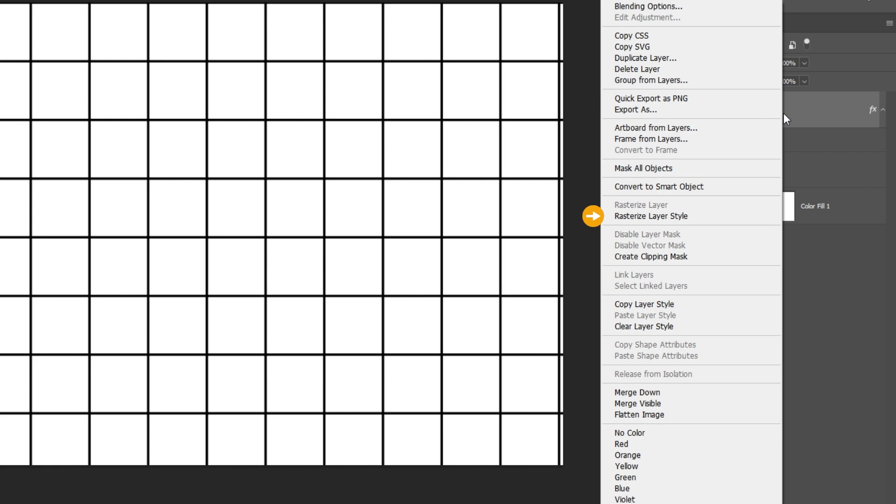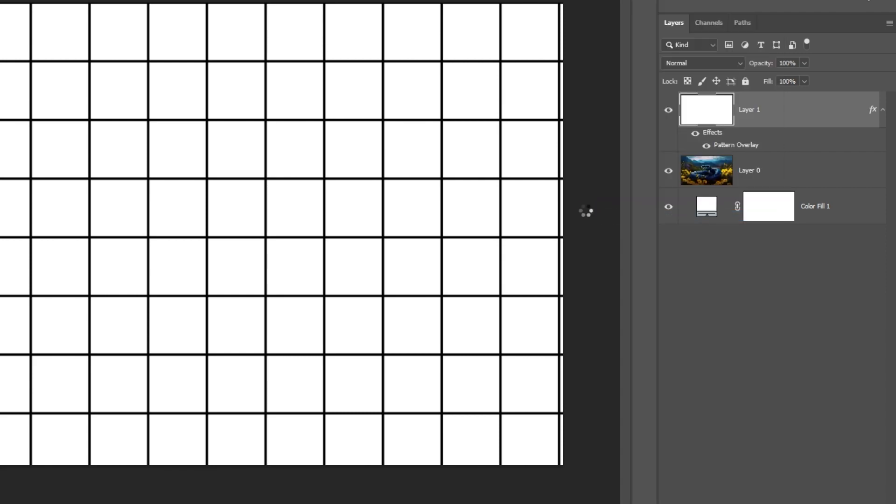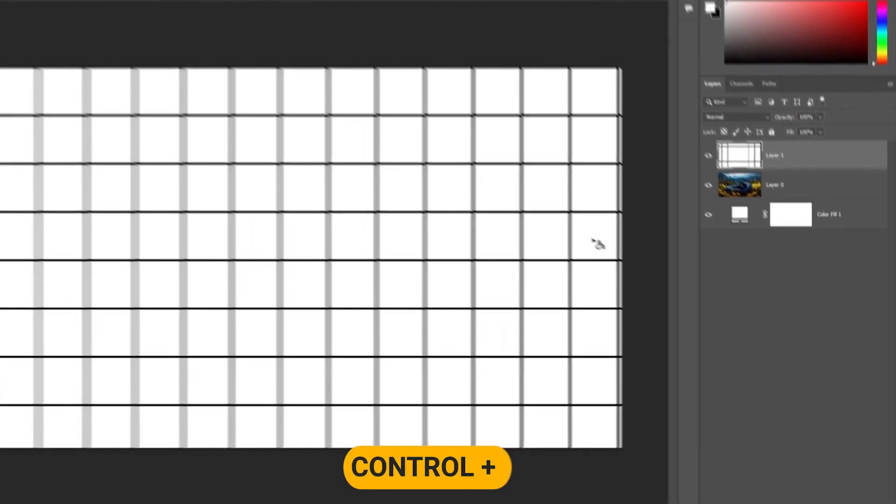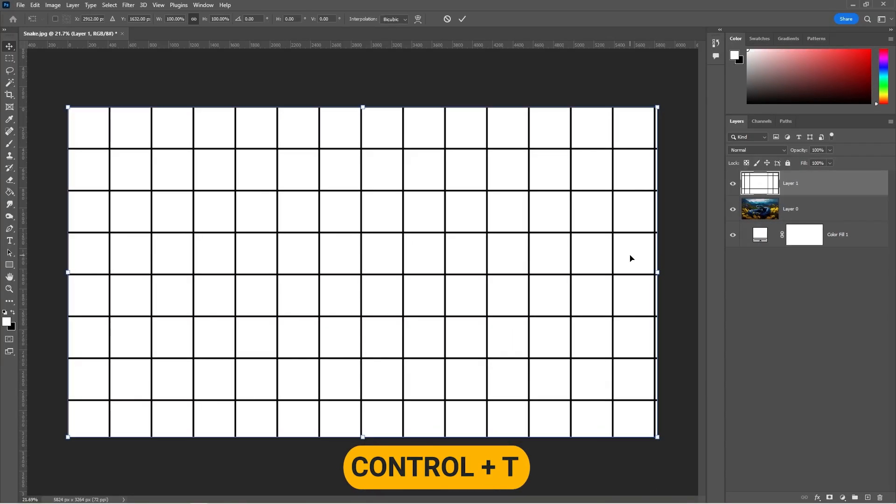Right-click and choose Rasterize Layer. Press Control-T and adjust the layer like so.